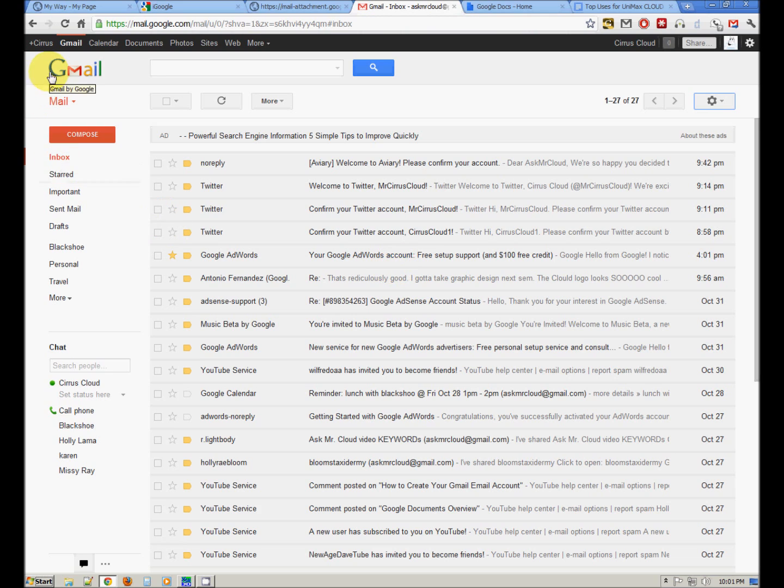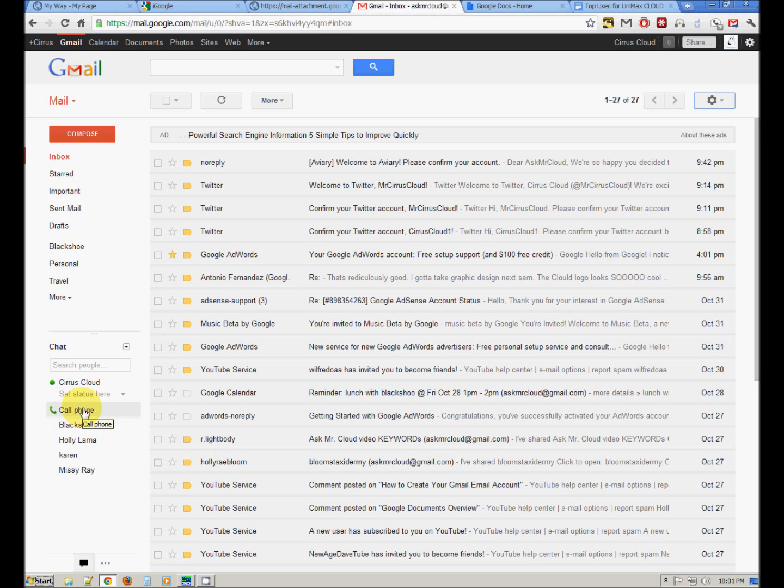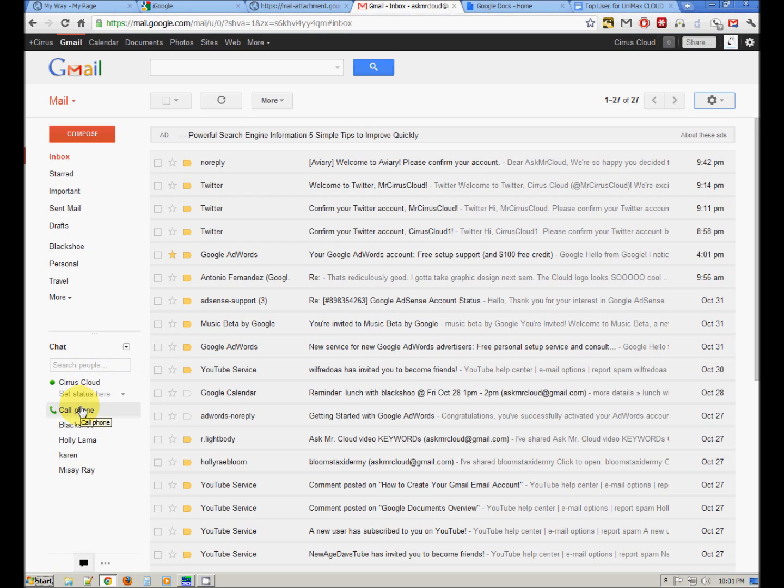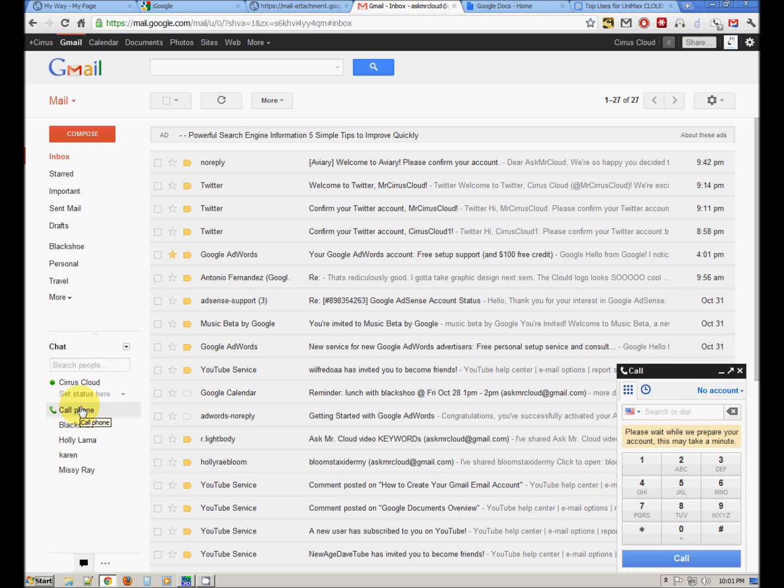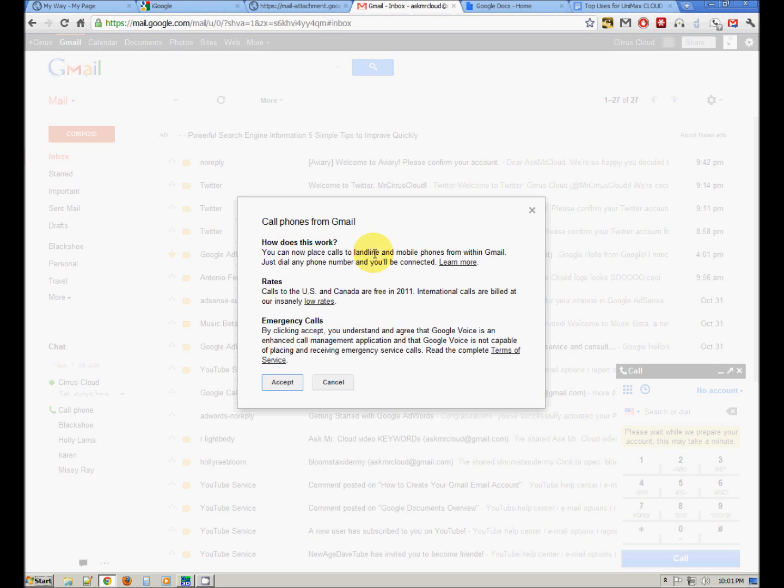You can see that I'm in the Ask Mr. Cloud Gmail account and down here is the little green phone. You can place phone calls as well as chat with people who are in your Gmail contact list right here within the Gmail interface. So let's click call phone and it's going to set us up with our Google Voice. You can now place calls to landline and mobile phones from within Gmail. Just dial any phone number and you'll be connected.